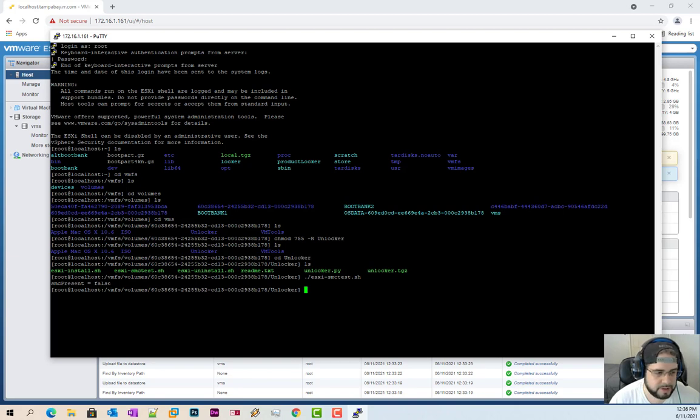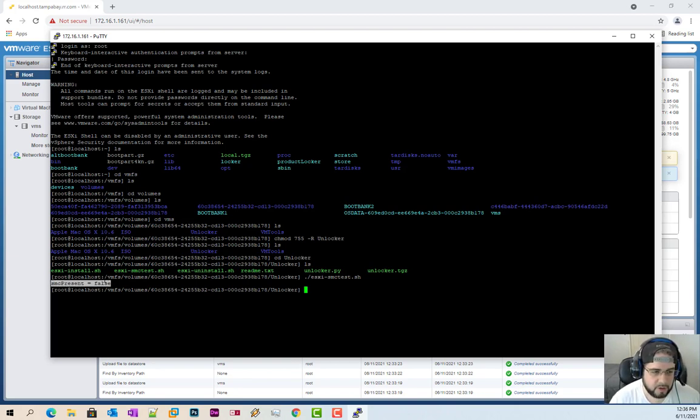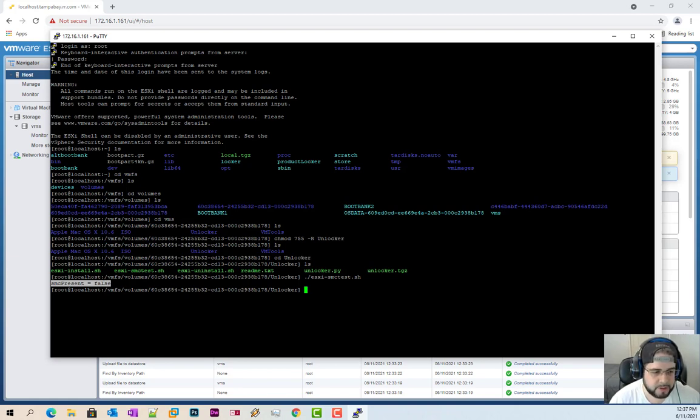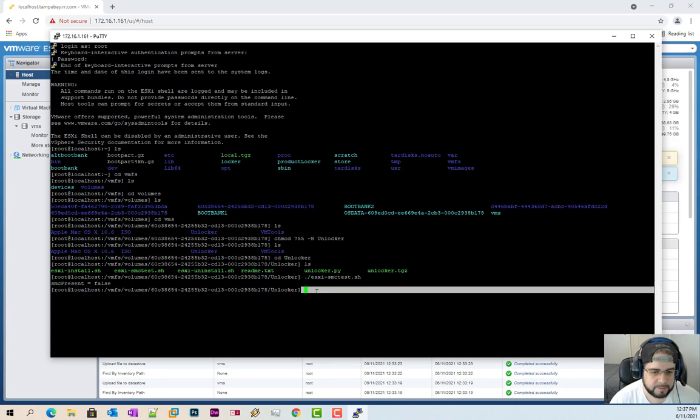And as long as you see false, okay, that's good. That means that it's not installed on here. It's not working and we're able to proceed. If you get a permissions denied error, that means you did not do this correctly. And please go back and do this correctly.